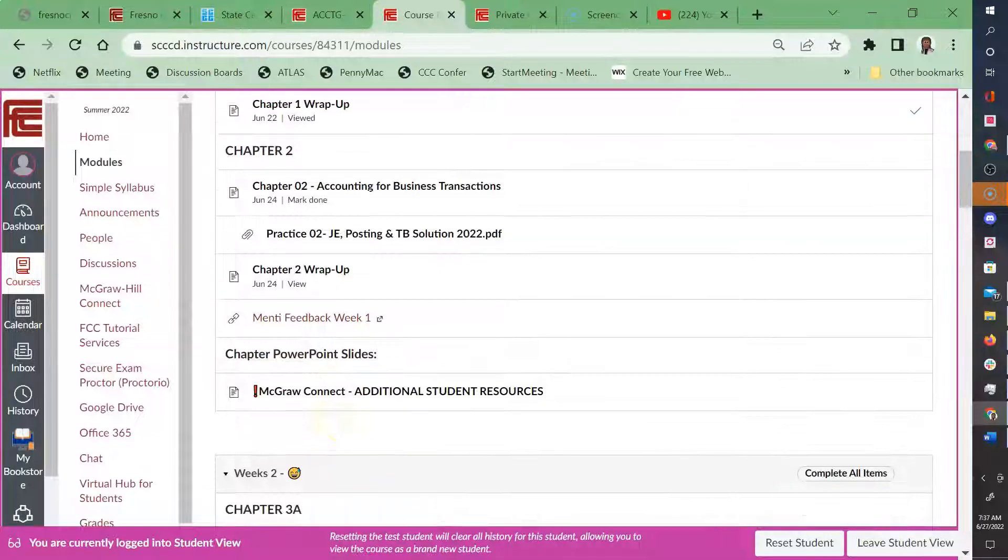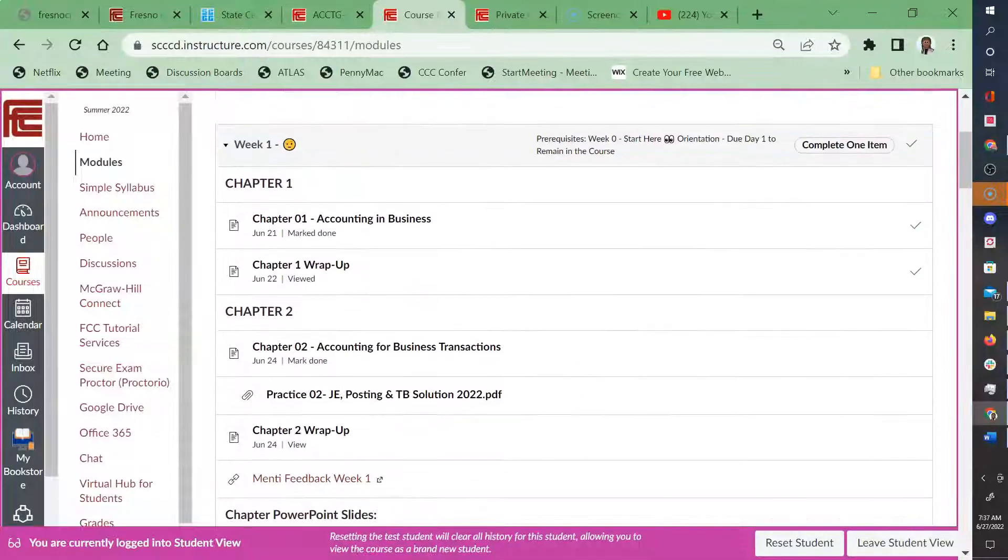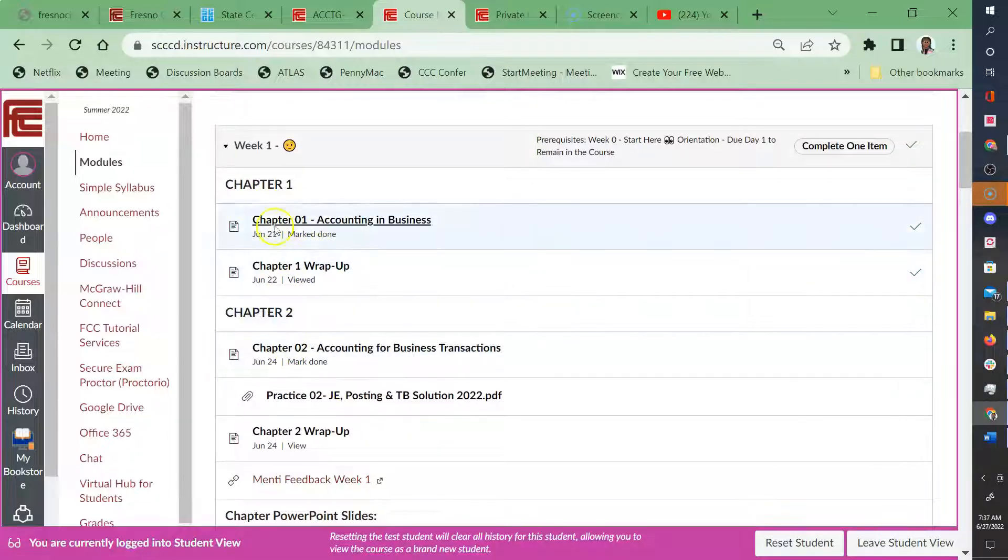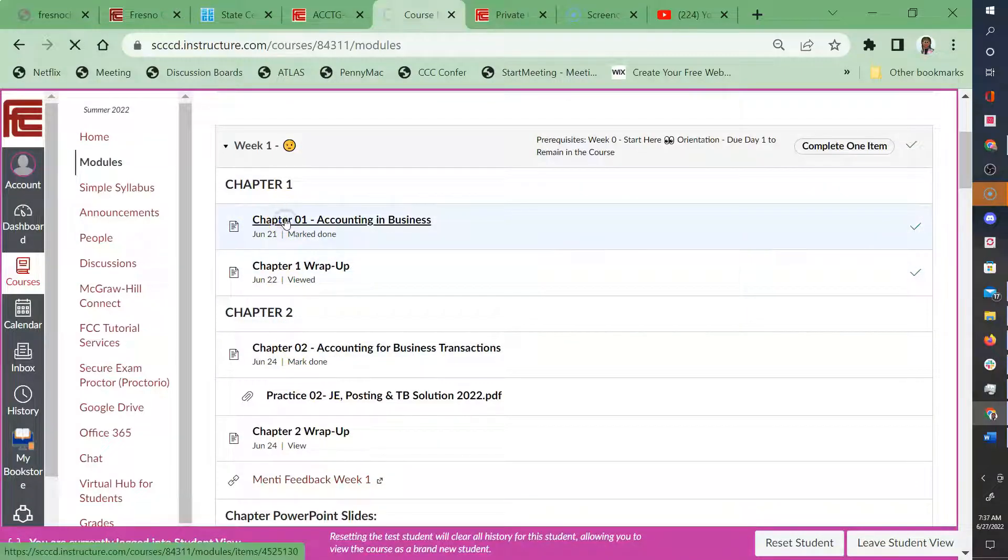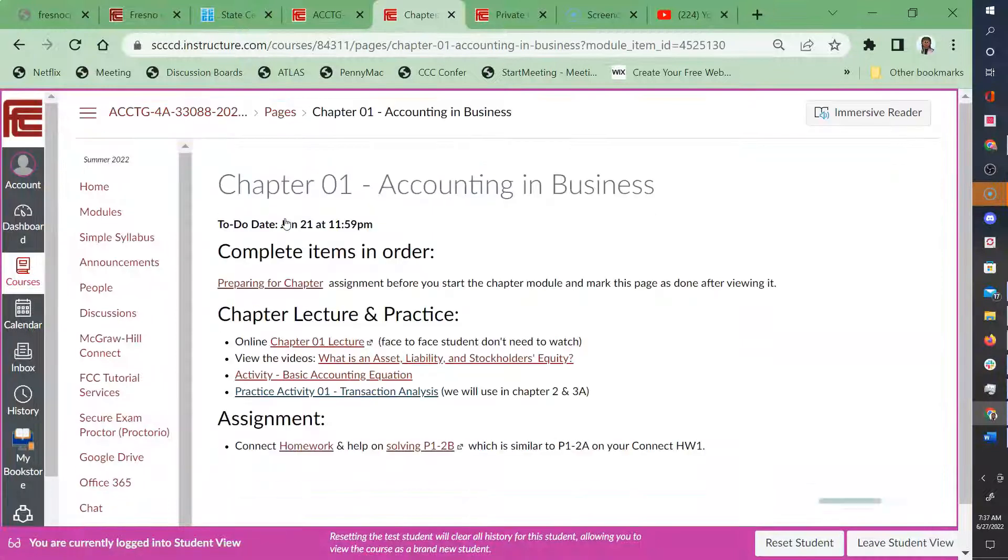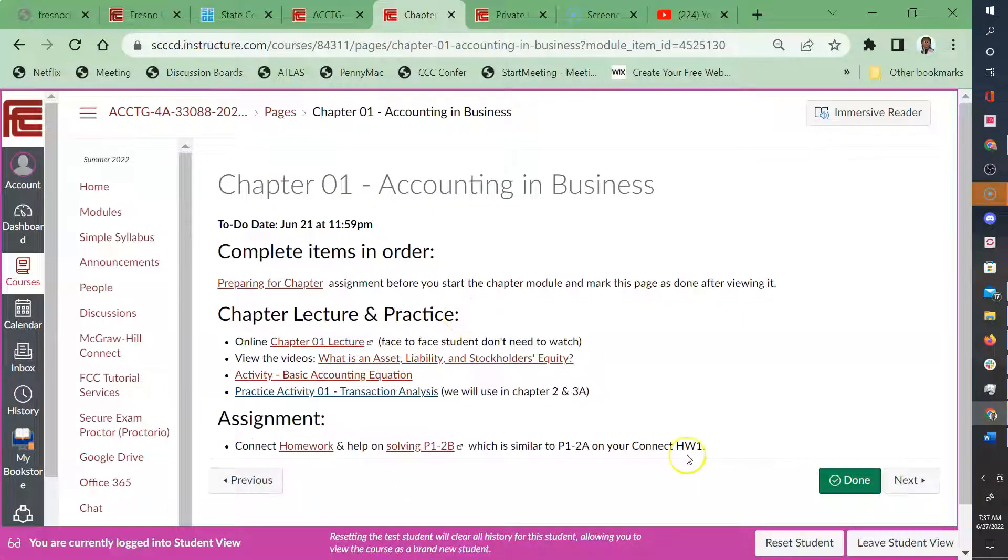So what that means is that you need to make sure that after you're doing the chapter pages, I'm going to go ahead and click on chapter one page, you need to make sure that the done is marked at the bottom right hand corner.